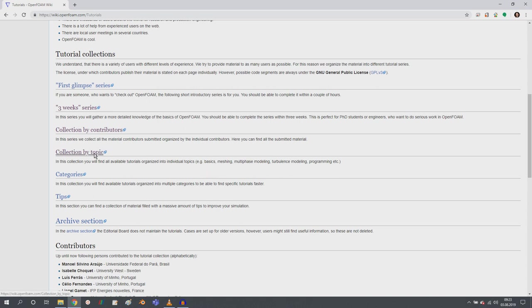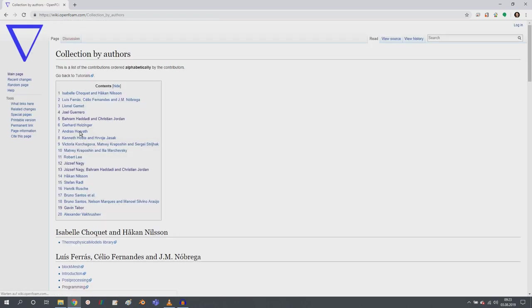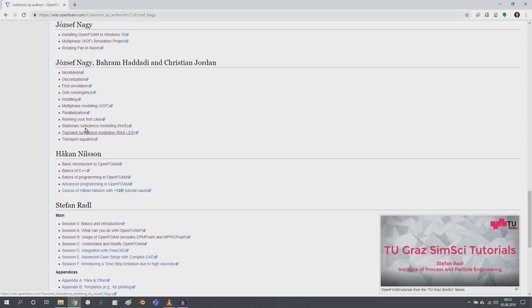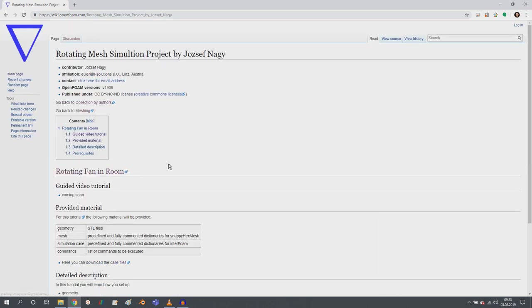And to show you the new tutorial and the new formatting of official tutorials of OpenFOAM, I want to show you this by clicking here on collection by contributors looking for my tutorials. And you see here rotating fan in room. This is the new tutorial that I created.